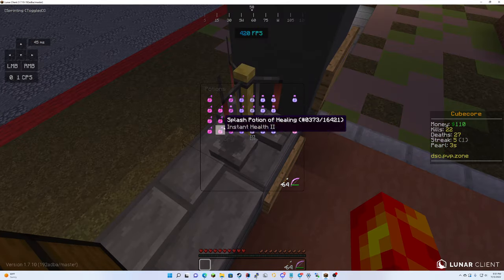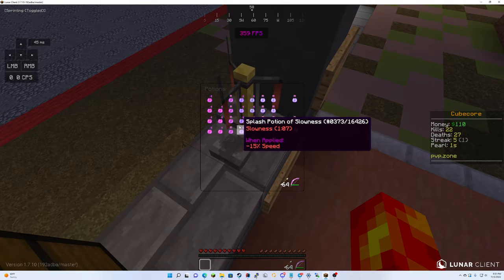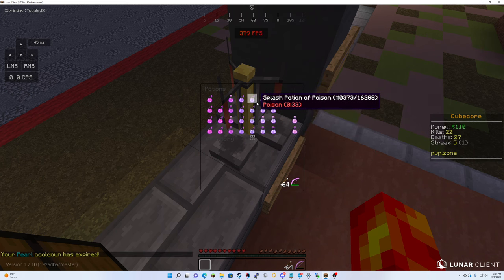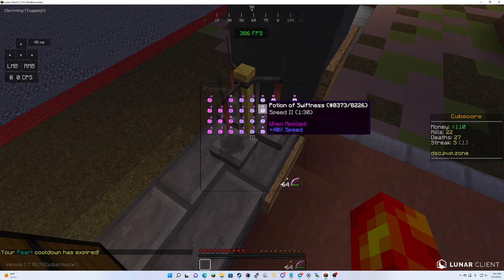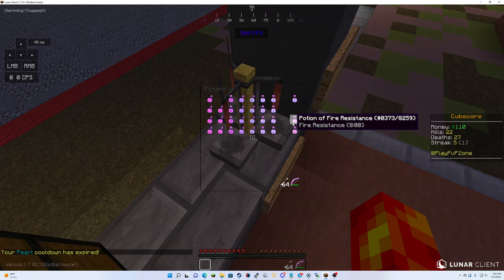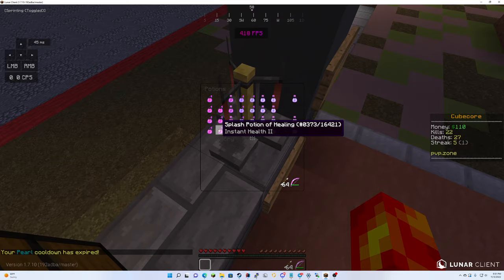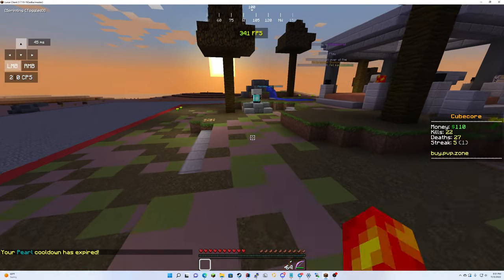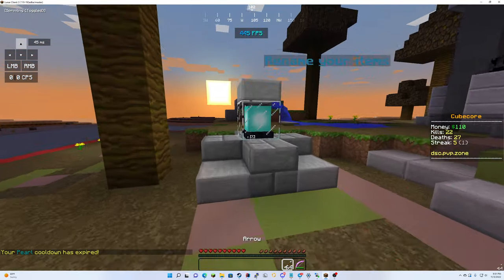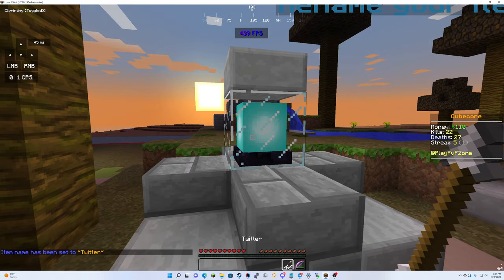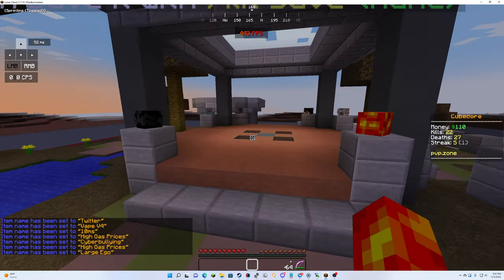We also have potions over here so you can get strength for three minutes, harness potion or poison, speed two, fire resistance, and instant health. Pretty good. And you can rename all your items over here like so. We'll be adding more of that.